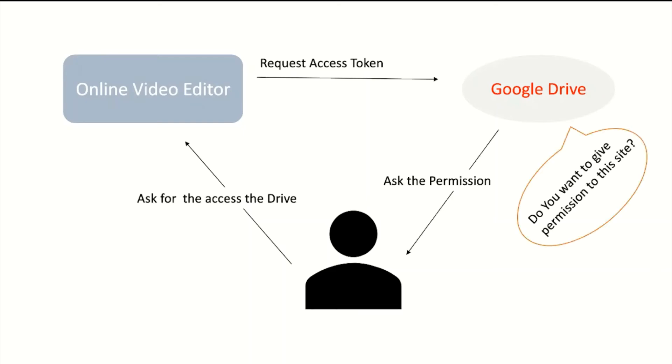Google Drive asks you for permission: do you want to give permission to this site? Now you need to authorize it if you want to give permission, or decline it if you don't want to give permission.